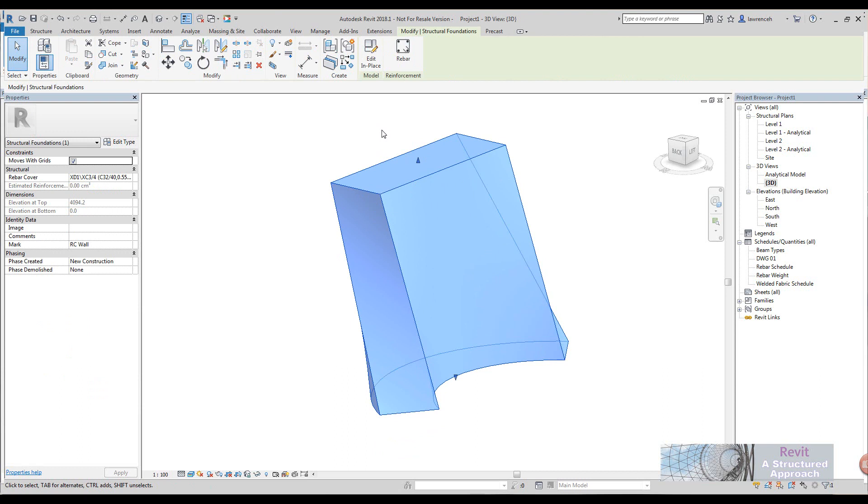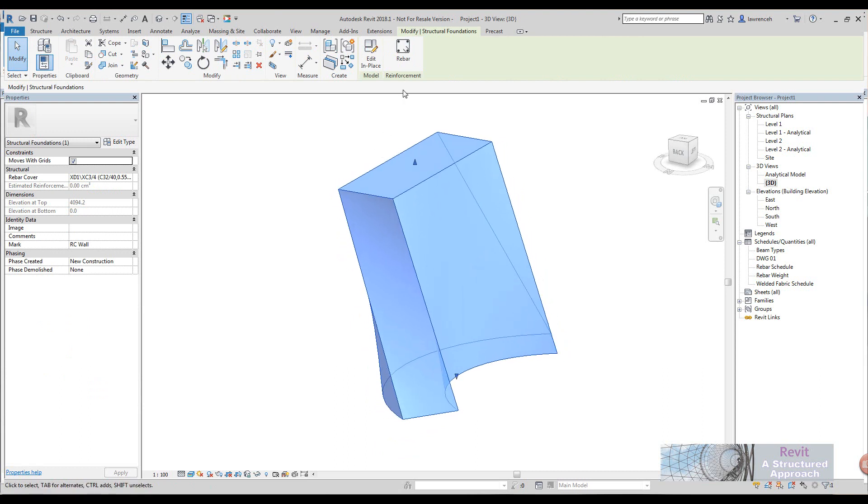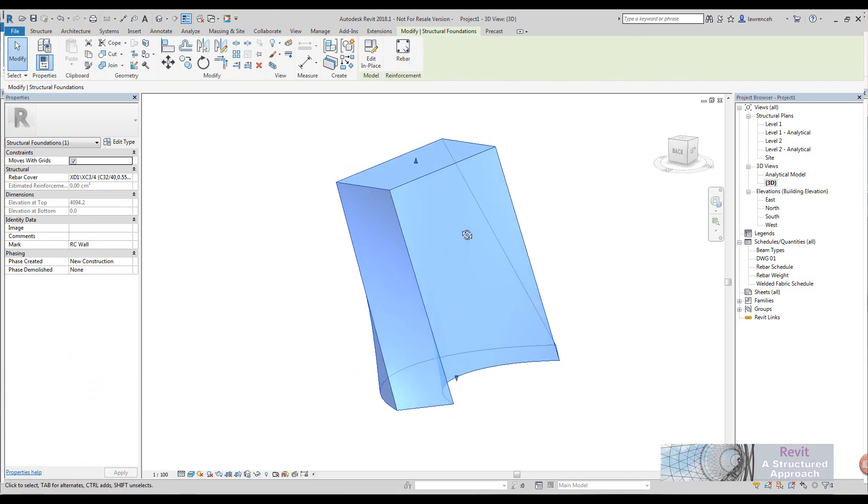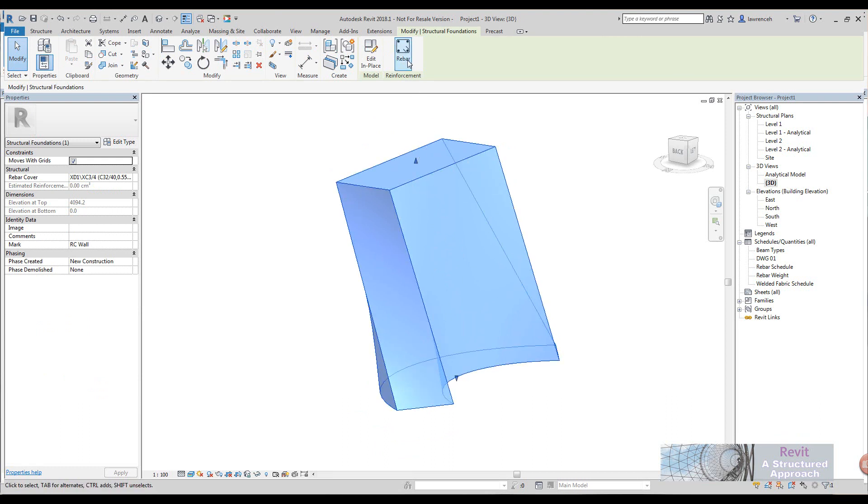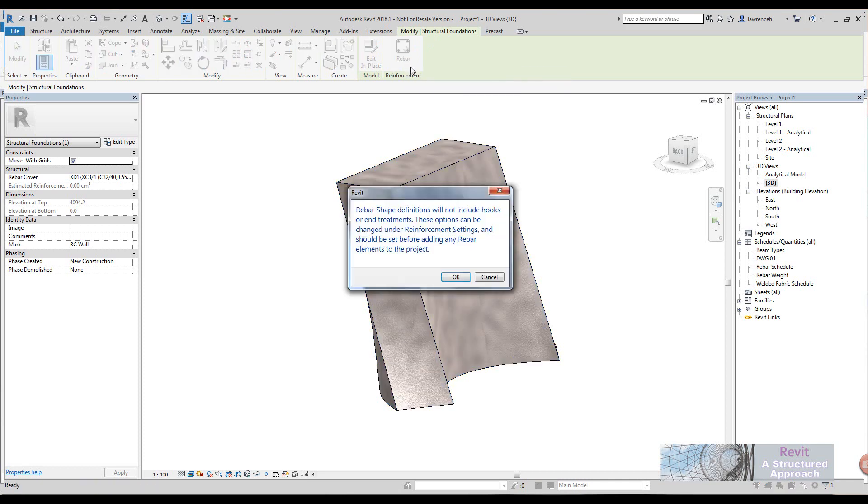Traditionally when you place reinforcement you would normally do this in a two-dimensional view such as plan, section, or elevation, but with the freeform tool you can now work in three-dimensional space. You can see here that I've selected the in-place family and then we have the reinforcement option up on the ribbon, so we'll select that.